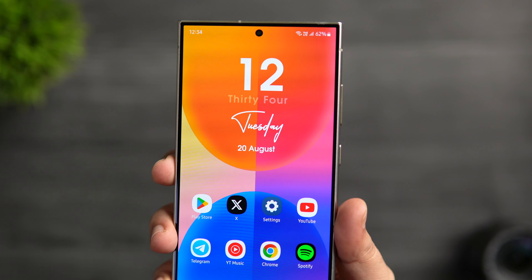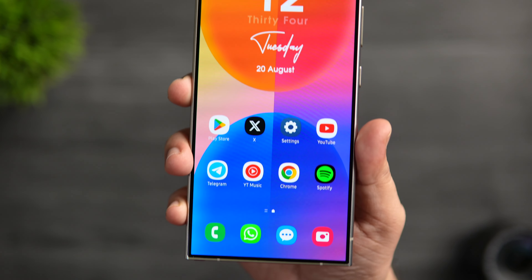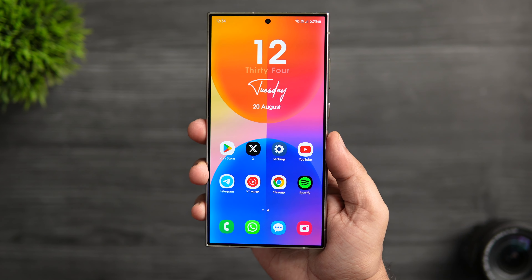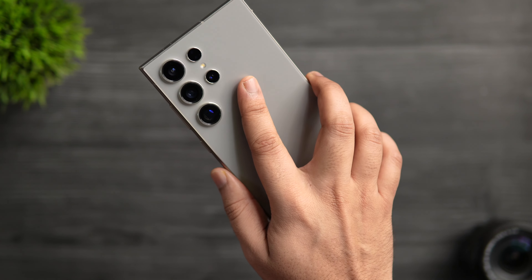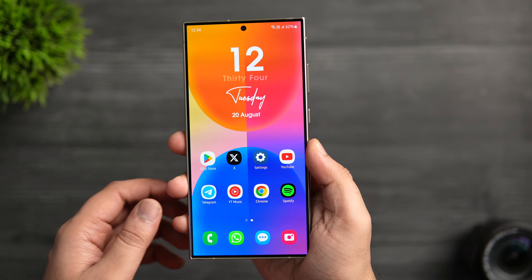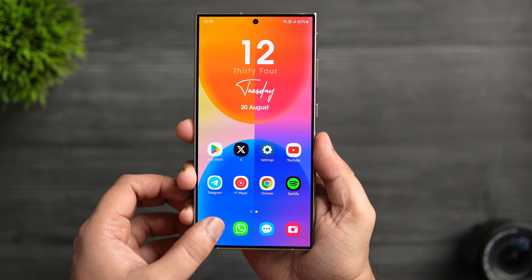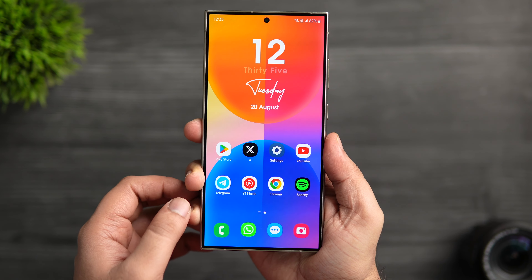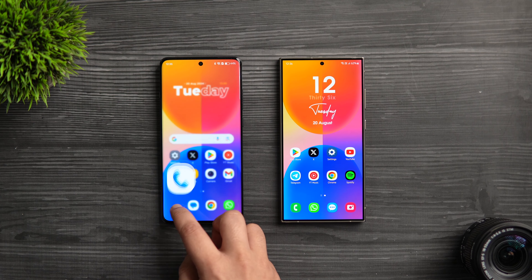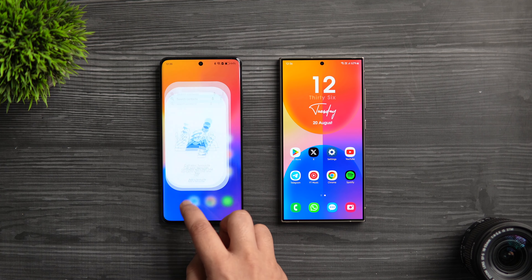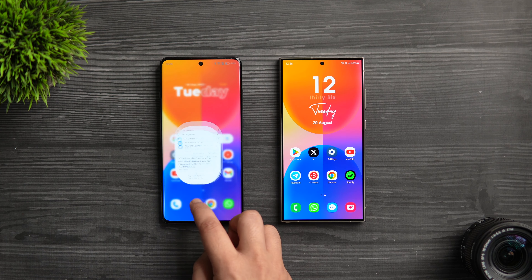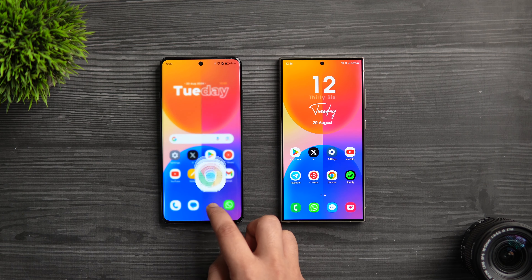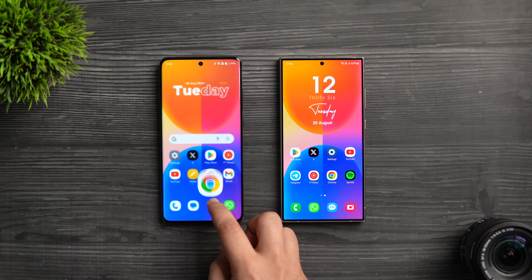How is it going everybody, Mr. Android here, welcome back to a brand new video. Even though I love using Samsung phones, one thing I really didn't like about One UI is the animations. Samsung has improved the animations in recent times, but still they don't feel as smooth as other Android skins. Whenever I switch to another Android smartphone, I immediately notice the difference in terms of animations and overall smoothness.